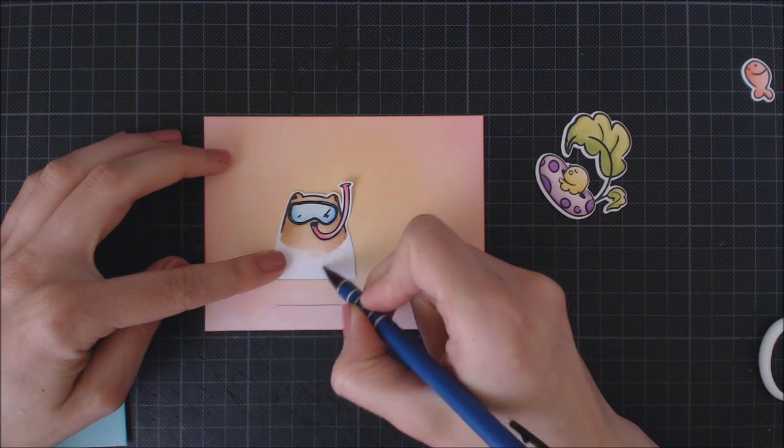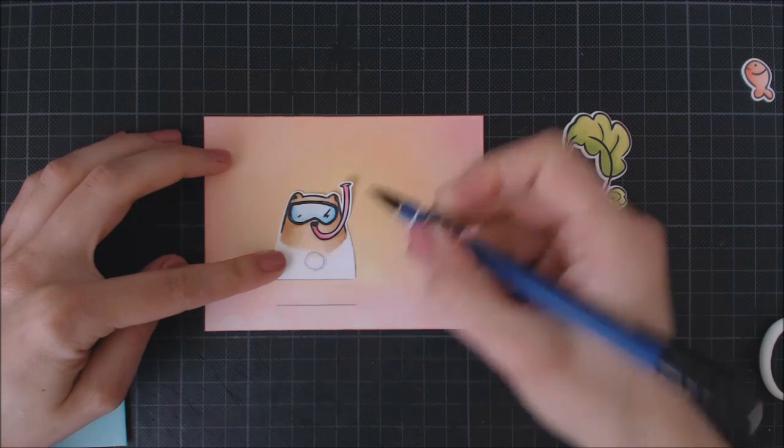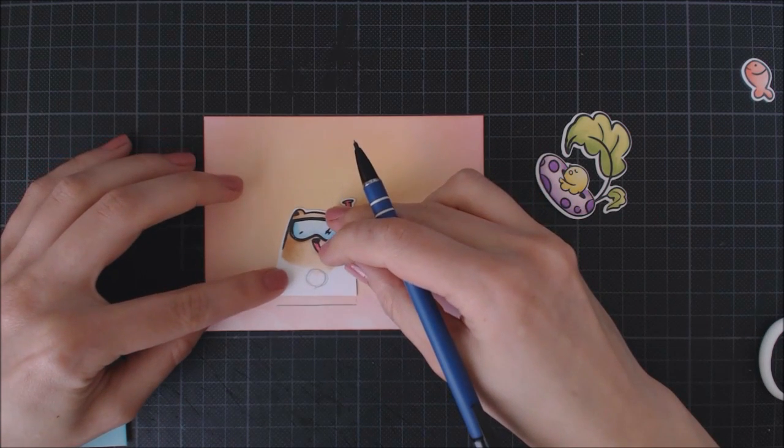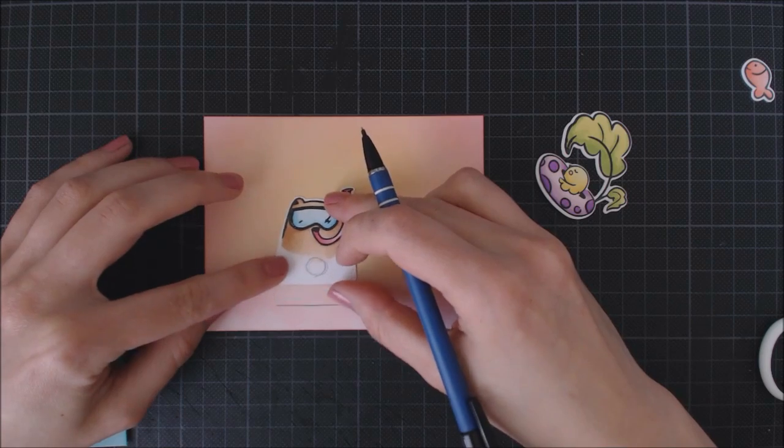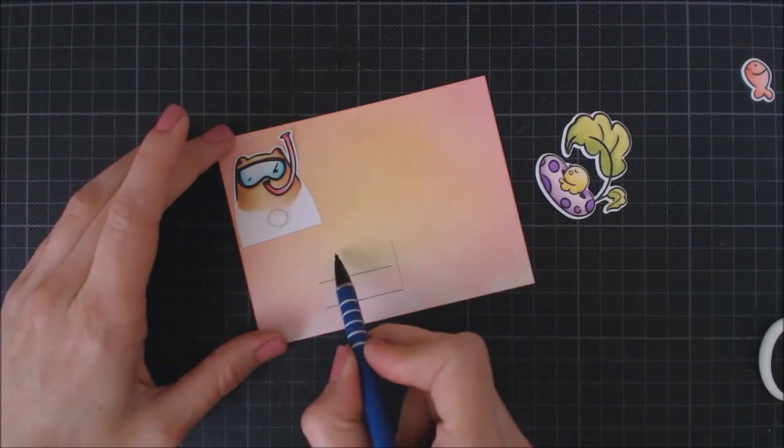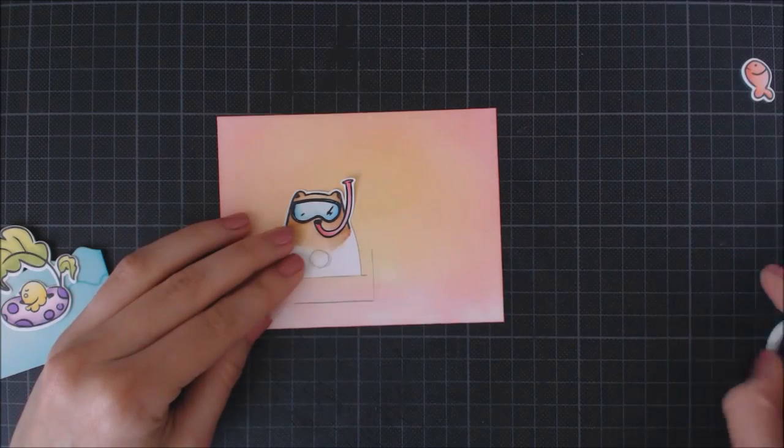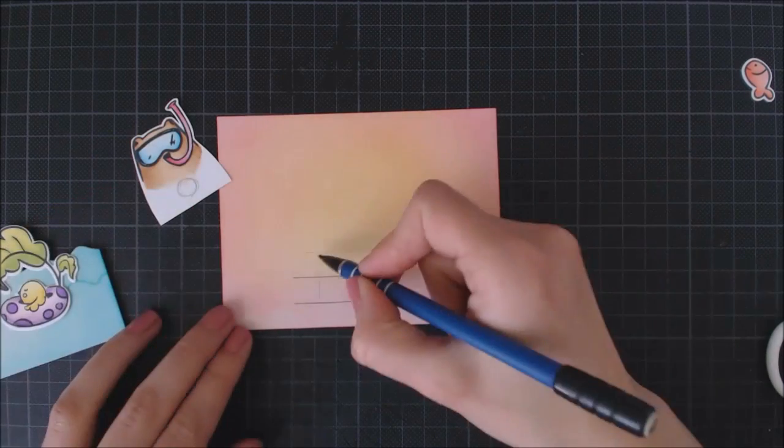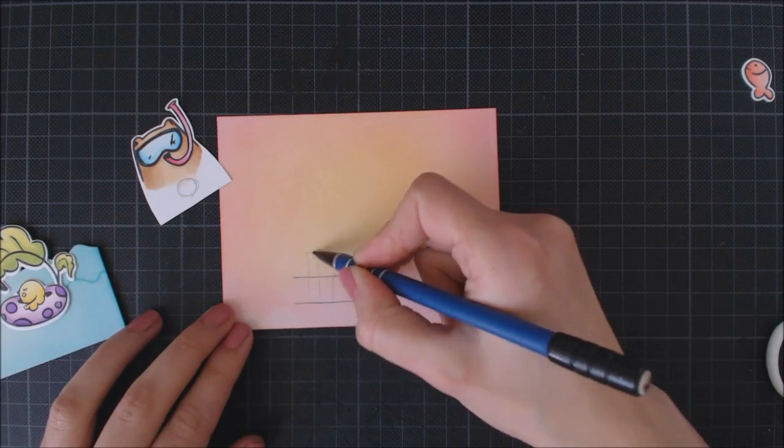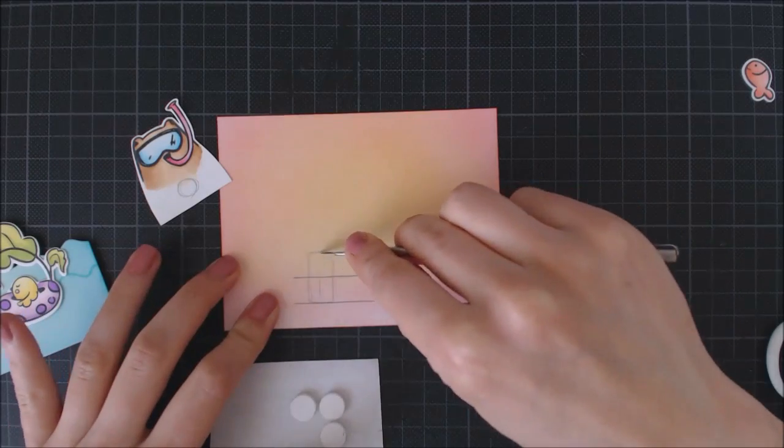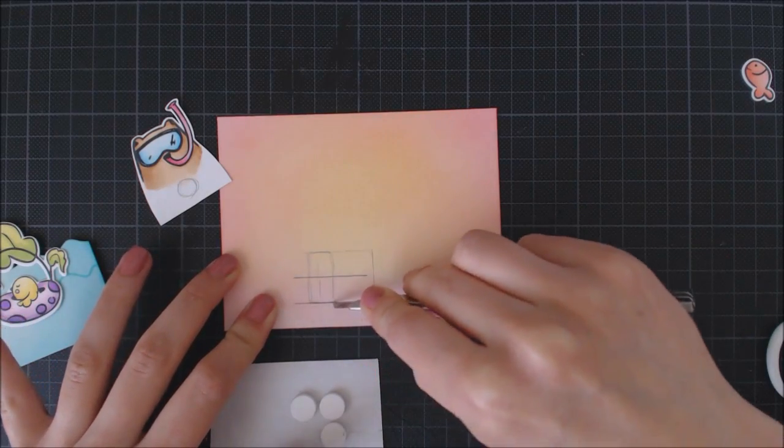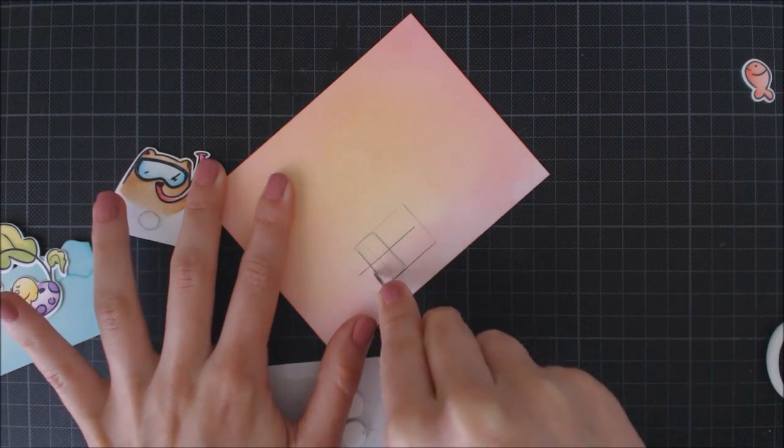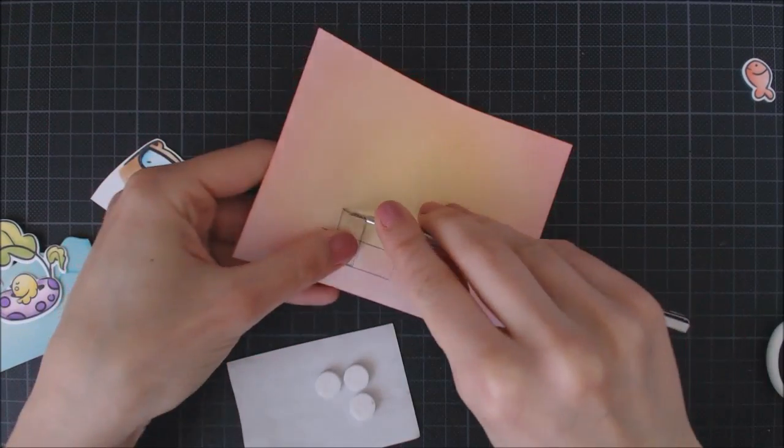To attach the bear to the tab, I'm going to use a piece of foam adhesive. Now I can draw another line with the total height of my slot. So I'm going to go ahead and draw a little rectangle that I'm going to cut with my X-Acto knife. This doesn't need to be perfect at all because nobody is going to see it when the card is finished.